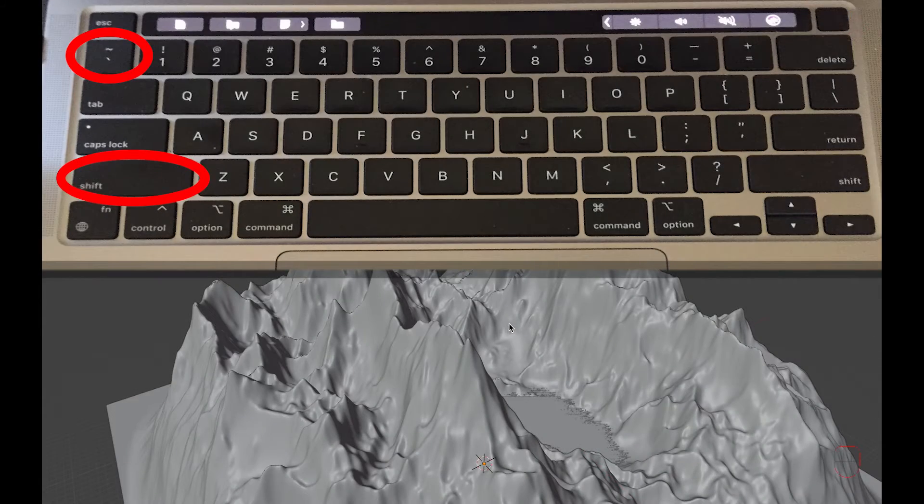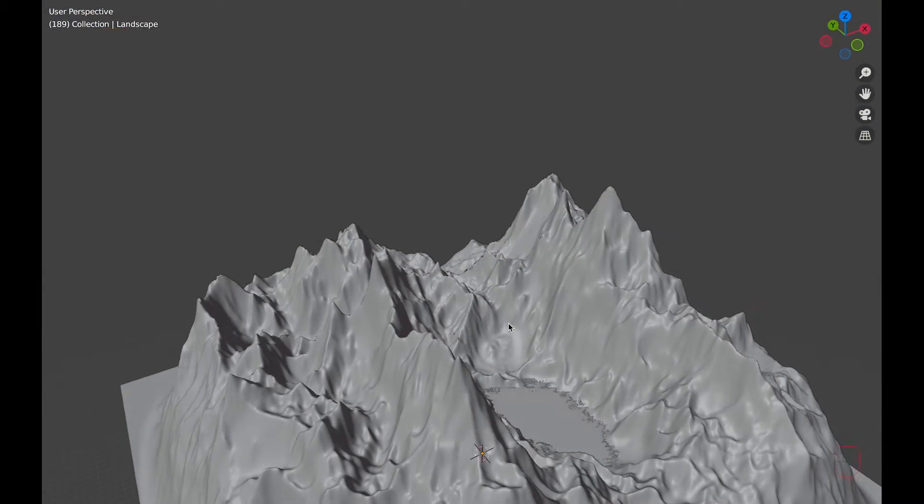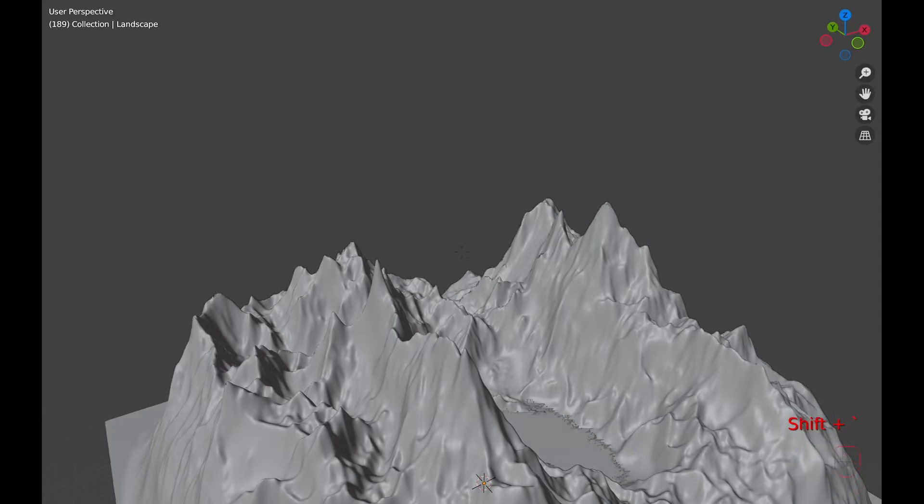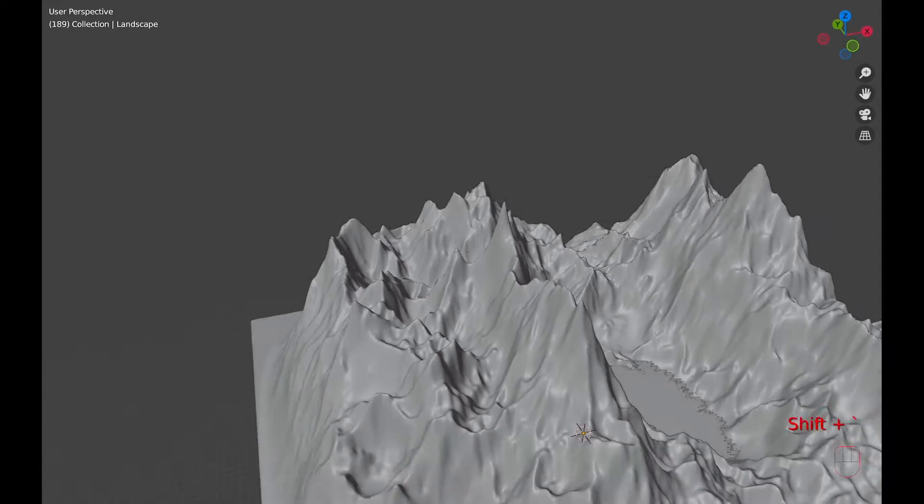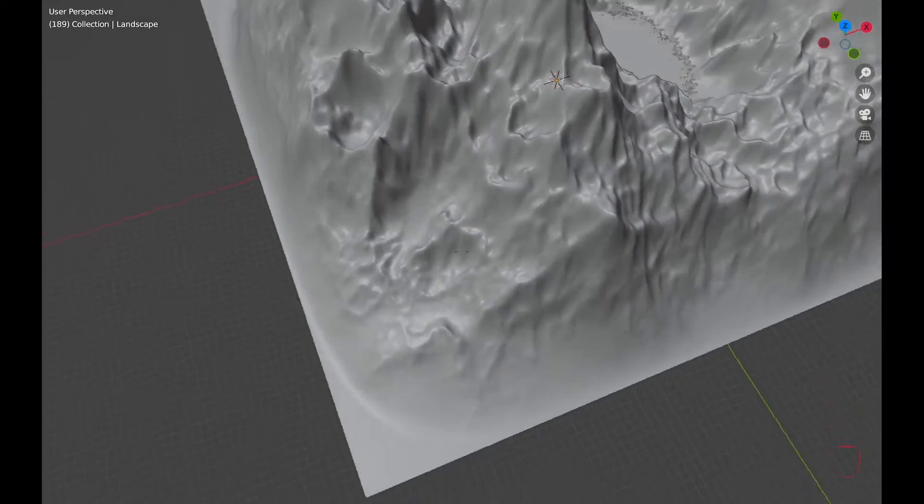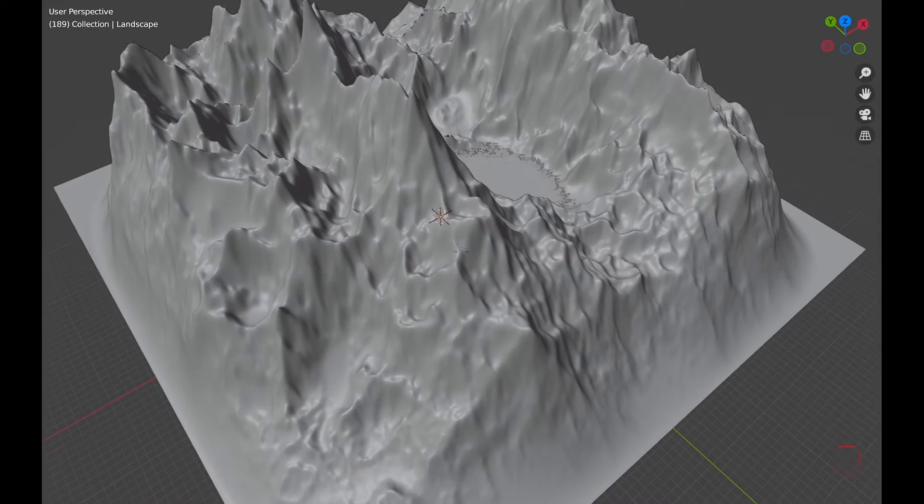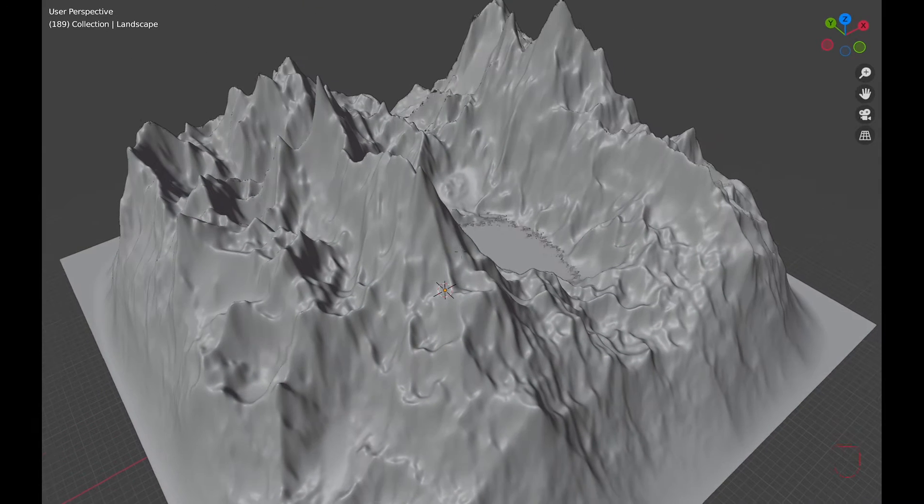Number one, Shift-tilde is for a similar view as a video game goes in. So you move with W, A, S, D, and down is Q, and up is E.